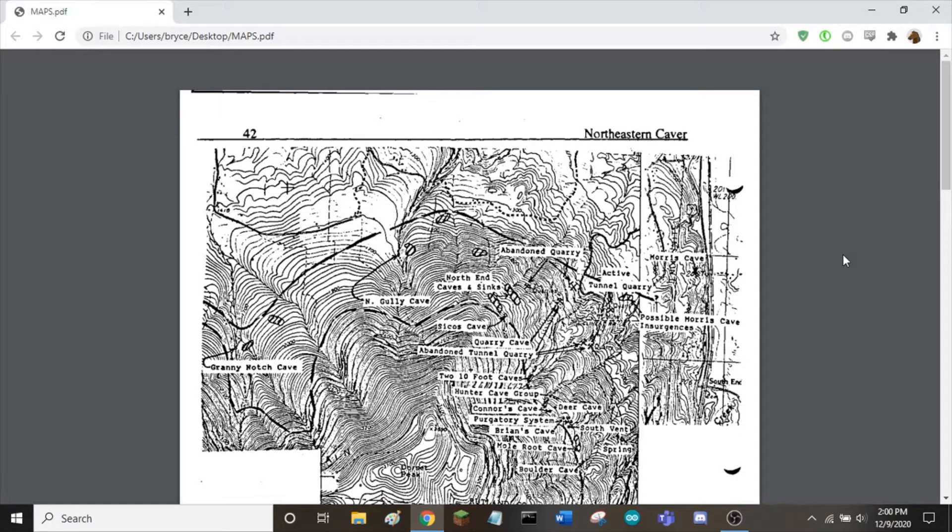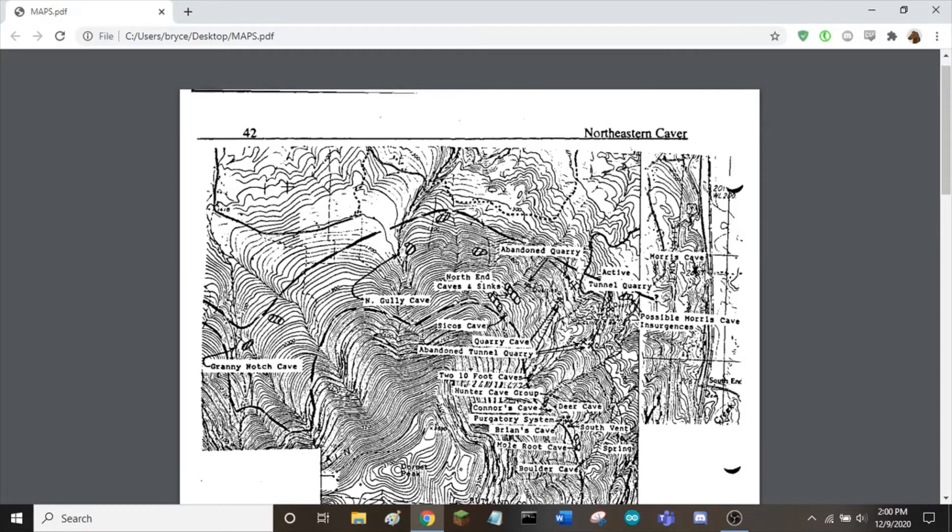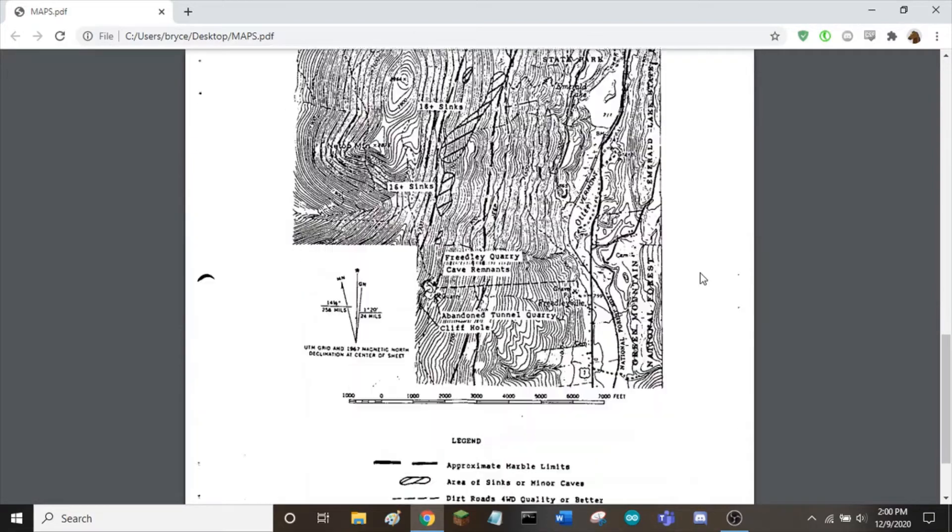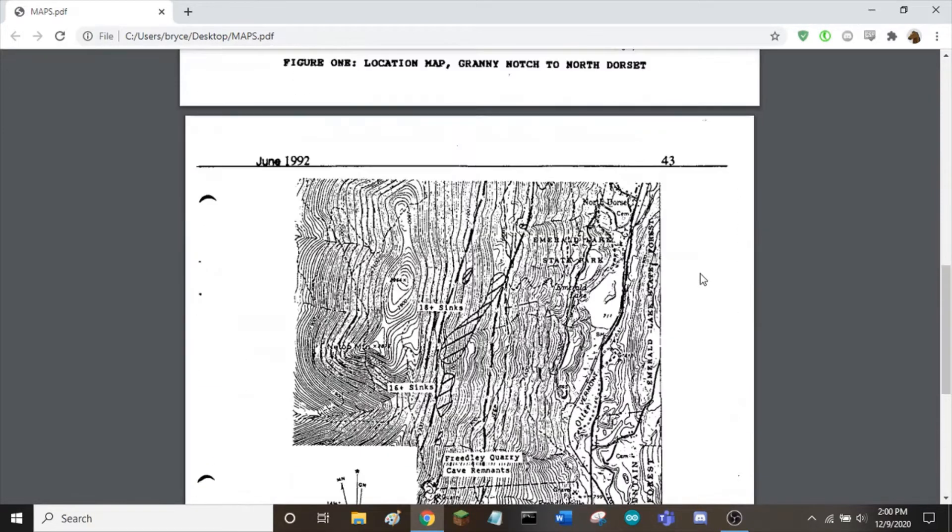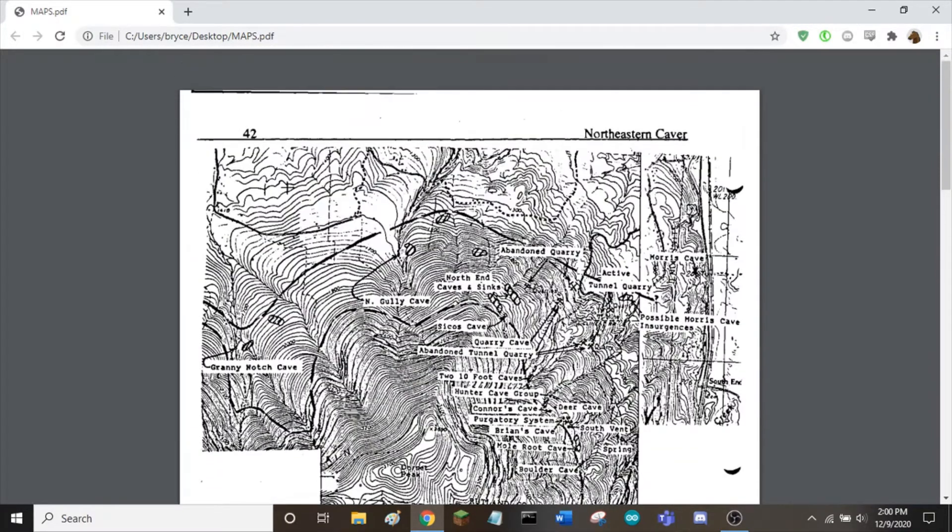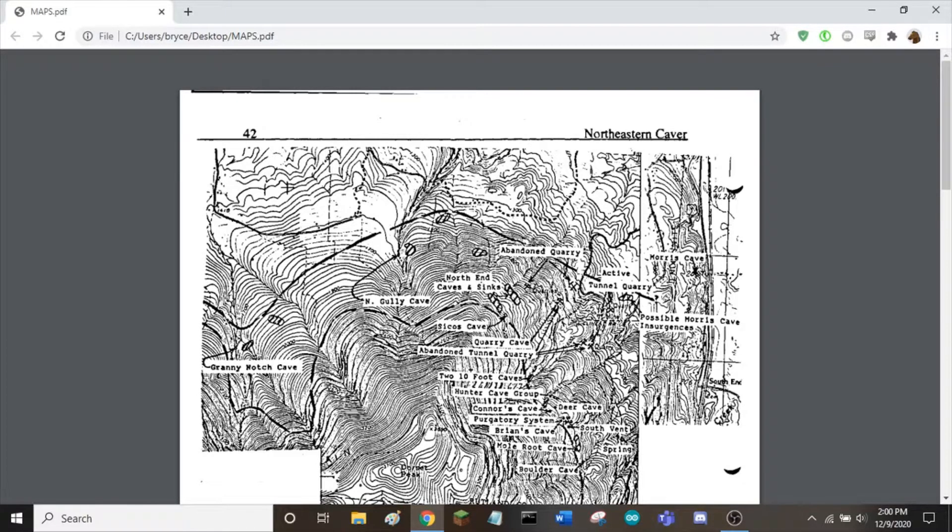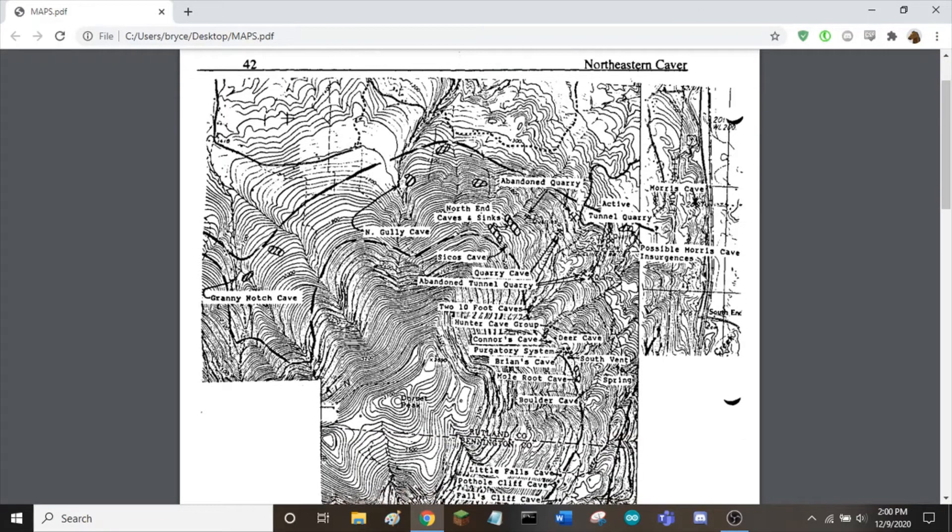This tutorial will show how to splice these two caving maps together and remove the background so it can be imported into QGIS where it will be georeferenced so the location of the purgatory system can be found.